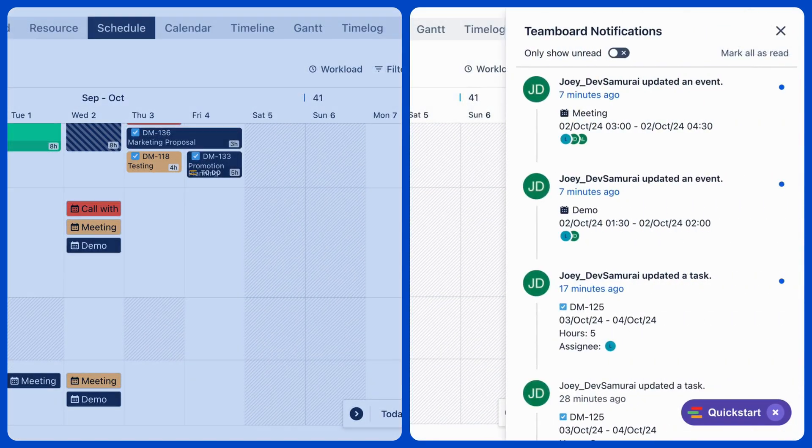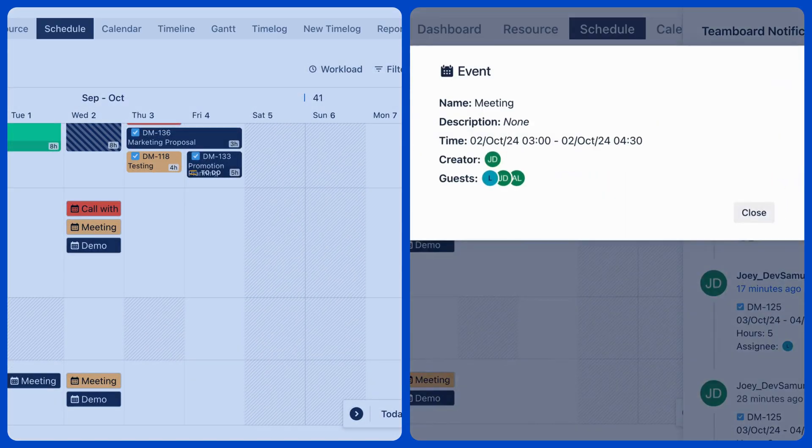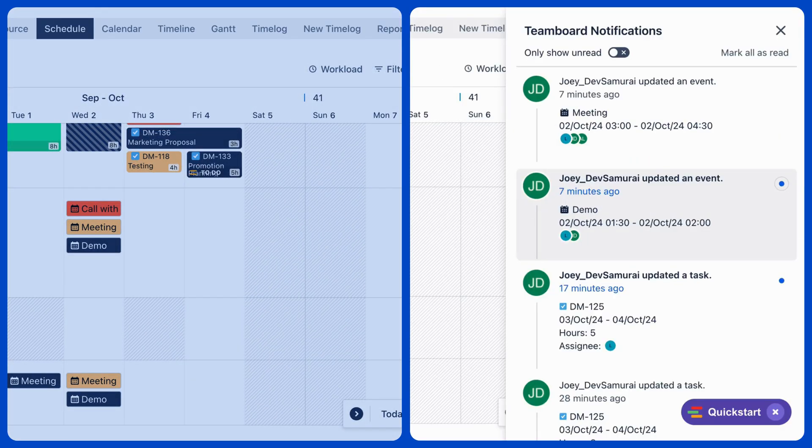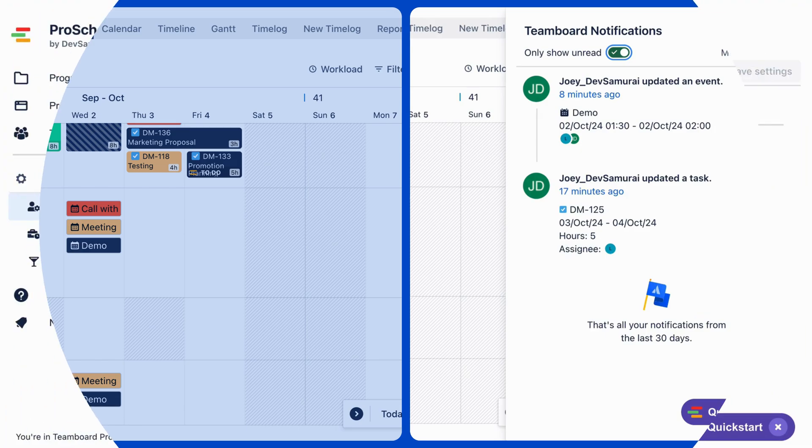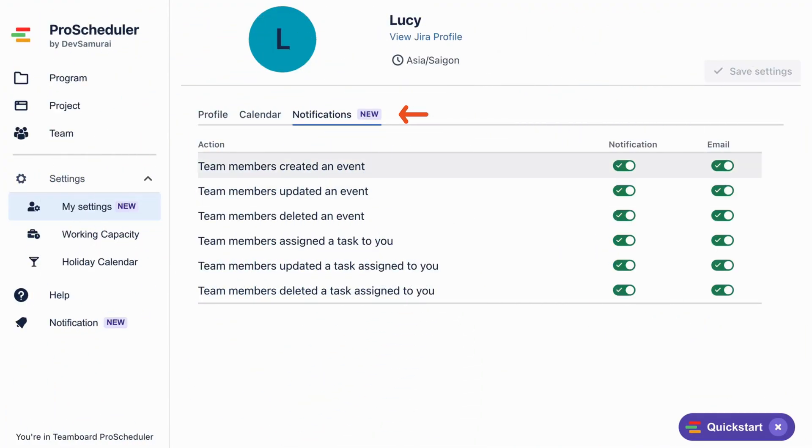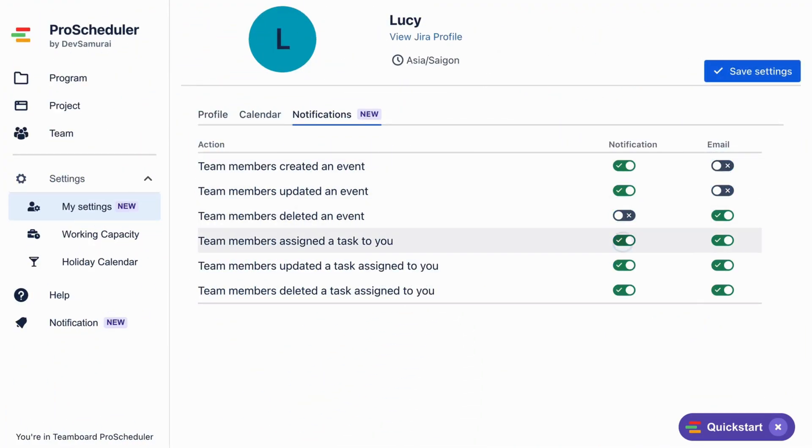Notifications appear directly in TeamBoard, and you can also receive them via email. You can customize your notifications in My Settings to disable specific alerts as needed.